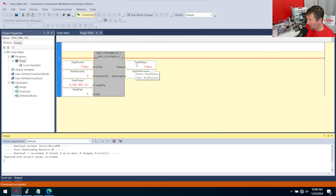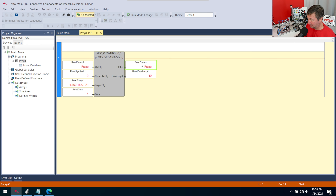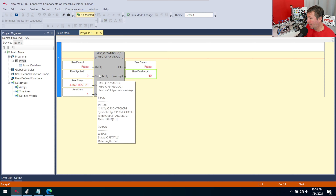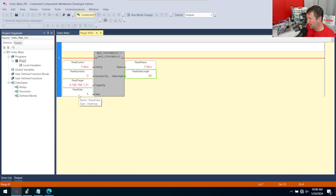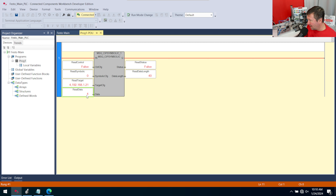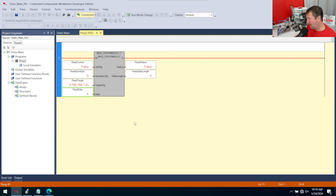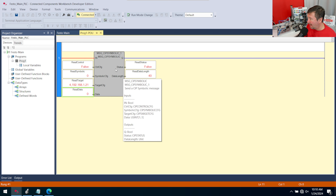You'll notice the data values are bouncing — going from four to zero to four to zero. The read data buffer resets each time the instruction executes again, which is every 20 milliseconds. A lot of people try to use this read data directly and can't figure out why data is bouncing. That's why we need to copy this data once the message has been read successfully.